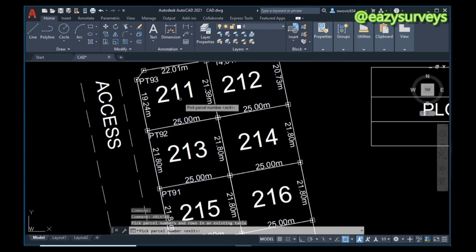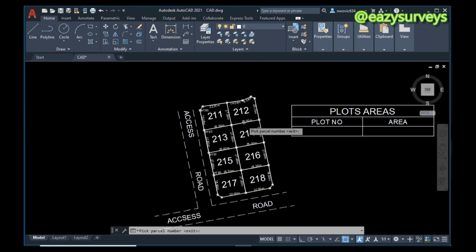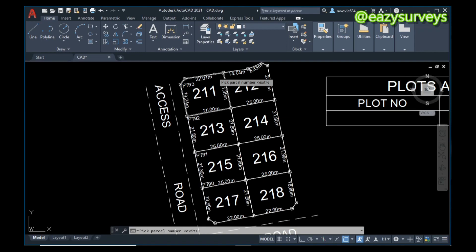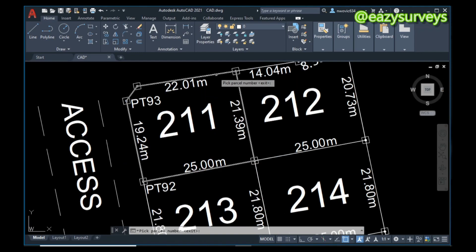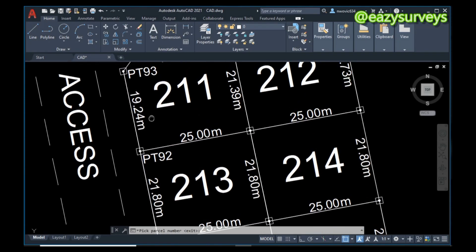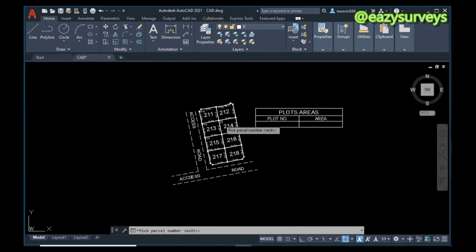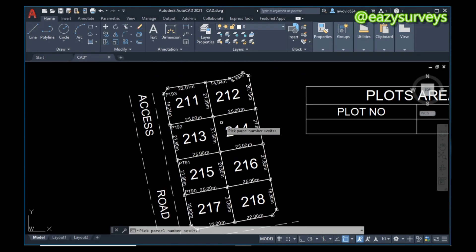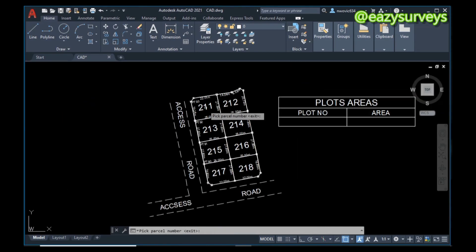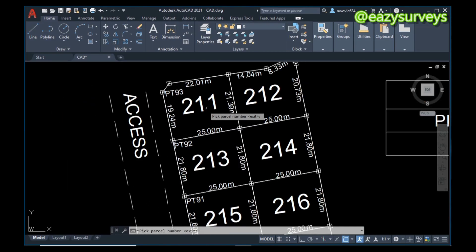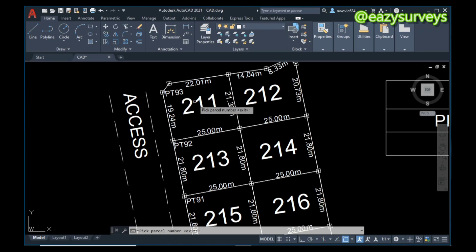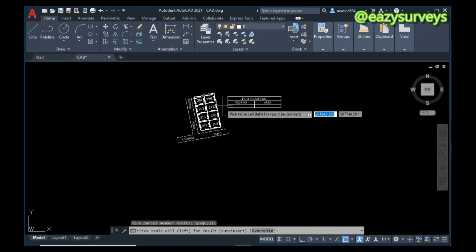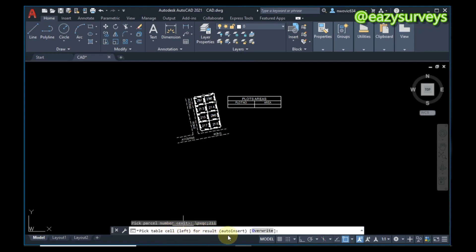It will give you the next prompt to pick the parcel number. This has been numbered - remember you are expected to number your plots the way you are seeing on the screen and make sure the plot is joined together with a polyline. After you've numbered your plots and joined the boundary points with a polyline, you are going to choose the parcel number, which is the plot number. In the course of this video, it is 211 - this is the first plot number. The parcel number - I'm going to click on it.